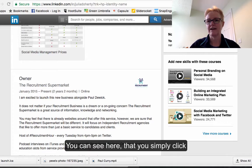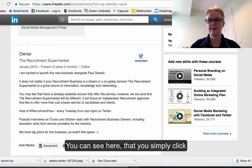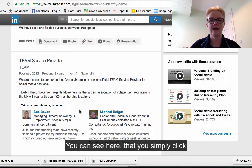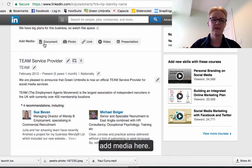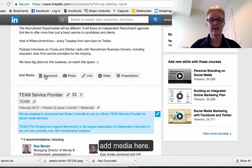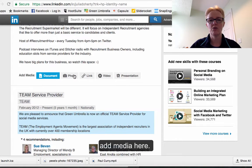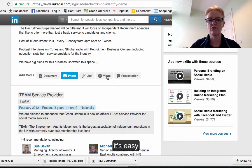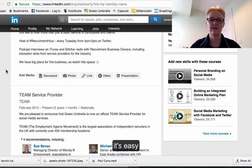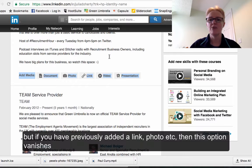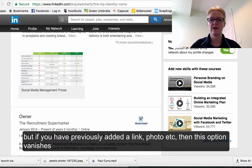On one of your jobs — if I bring it down to, say, the Recruitment Supermarket — you can see I've not added anything. All I have to do is click on here to add a document, a photo, a link, or a video presentation. It's nice and easy.